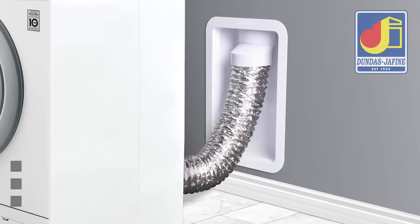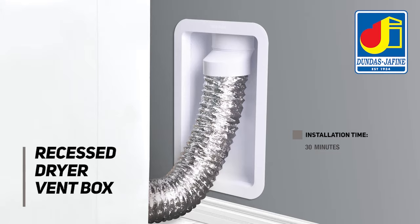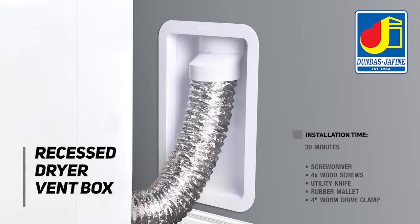Thank you for choosing Dundas Jeffene's Recessed Dryer Vent Box. The expected installation time should be approximately 30 minutes, and the tools required are a screwdriver, 4 wood screws, a utility knife, a rubber mallet, and a 4-inch worm drive clamp.